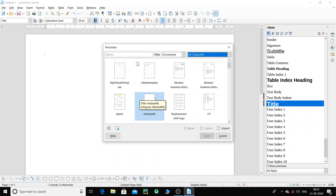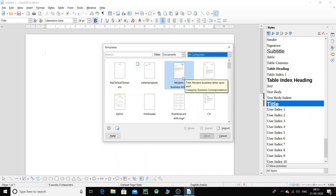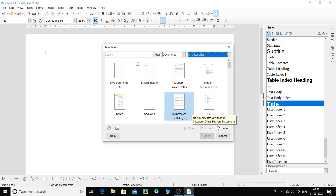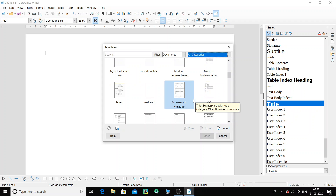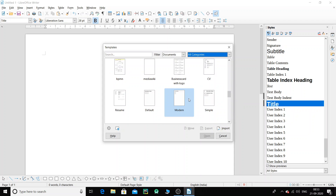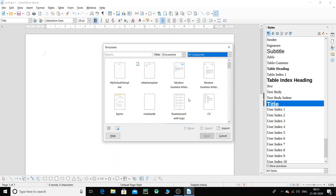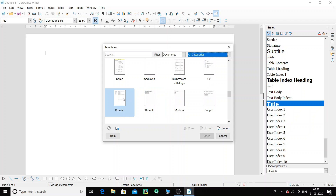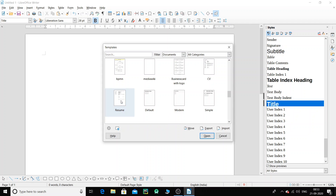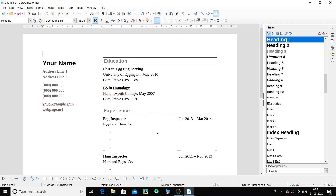For example, if you want to prepare a business letter, there is a template you can choose. If you want a business card, there is a template for that too. There are so many templates available. For example, I will go for a resume — in the future when you go for your jobs, you need to prepare a resume, so you can use a template. I click on this and click on Open.